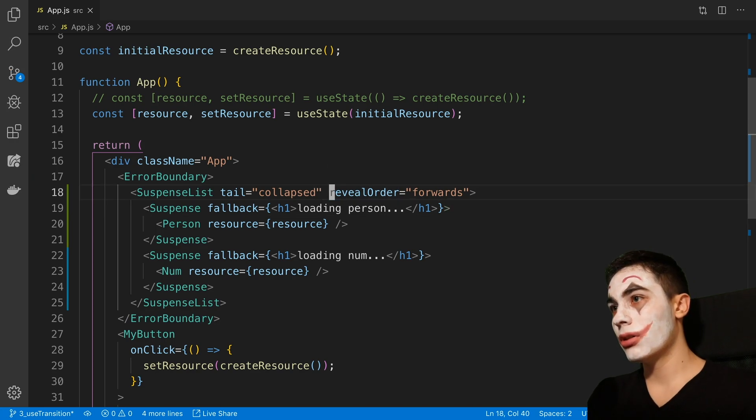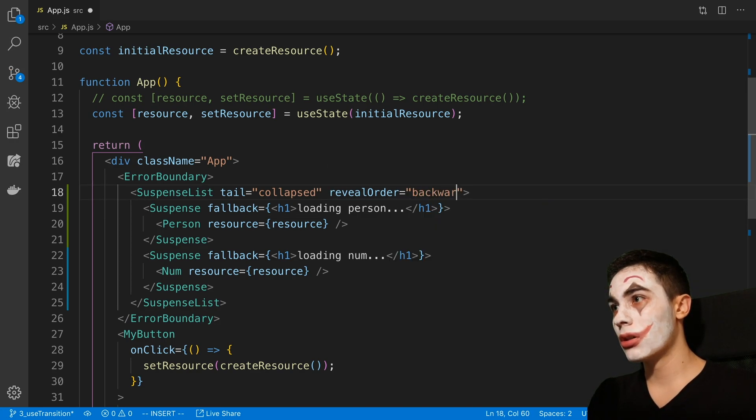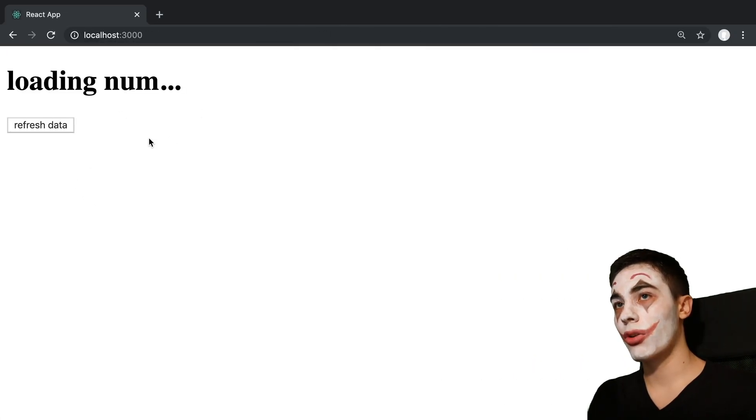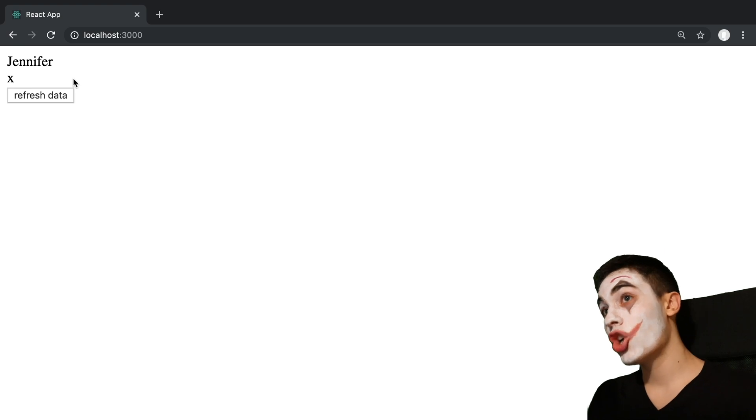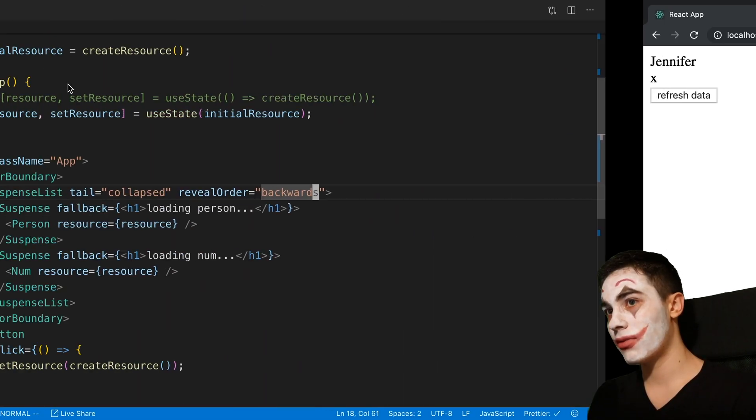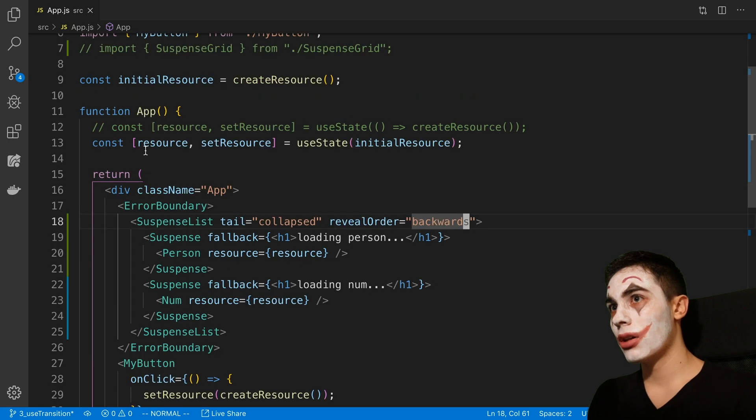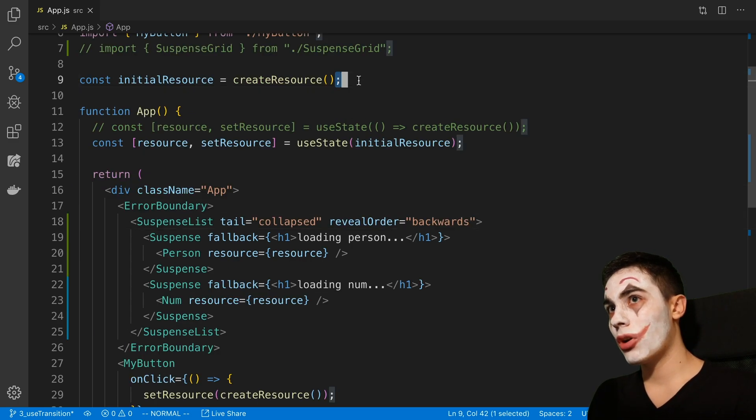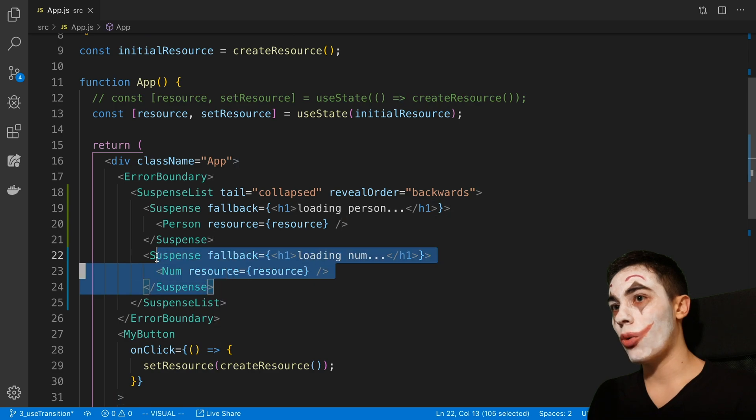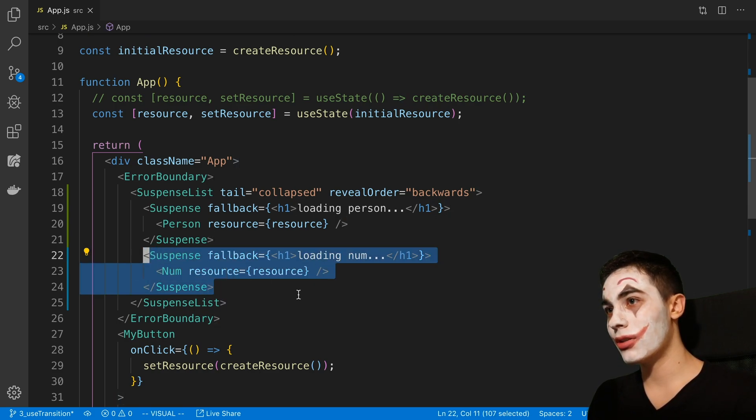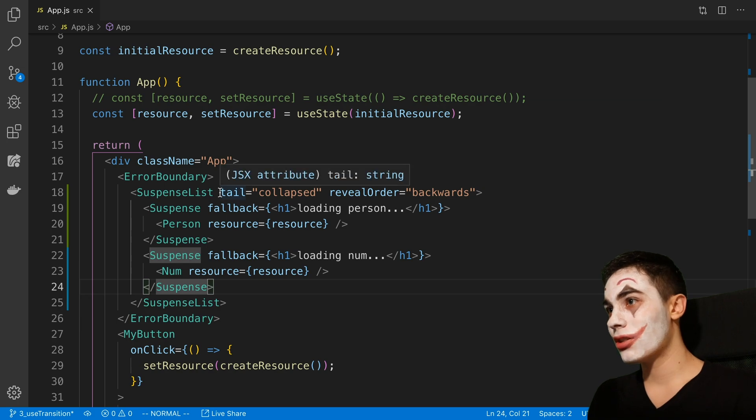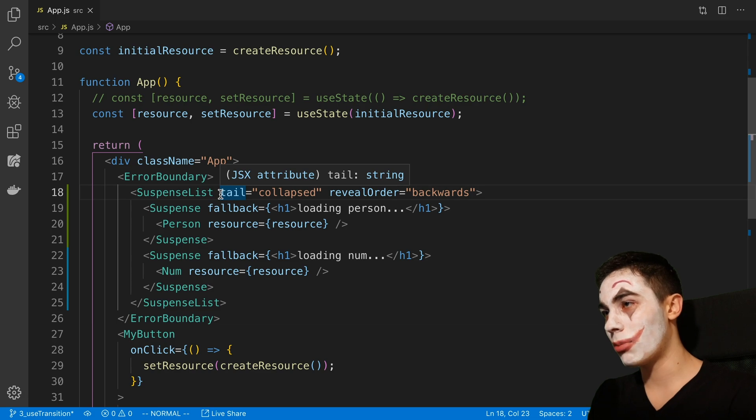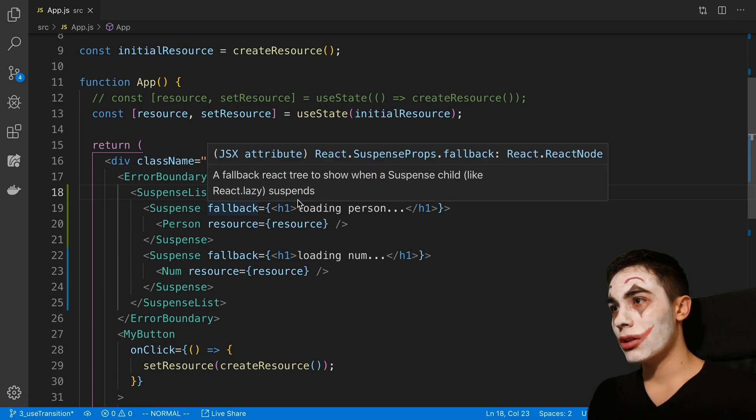Now we can also in this reveal order do backwards, which just does the inverse. So it's going to load the last element, or show the last element. This is different than loading. This is very important to note. We're loading stuff at the top level here. This is just the order that we display elements. So it's very important to know that it's just displaying, not the order we actually load them in.